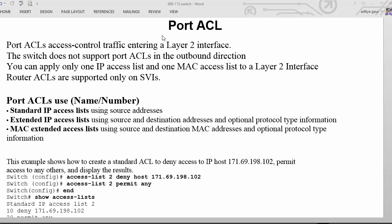This is a bonus video for CCNP 2.0 Switch where we are going to discuss port ACL. It is not part of the exam but it is required in production networks. Let us discuss the use case of port ACL and where we can apply it.